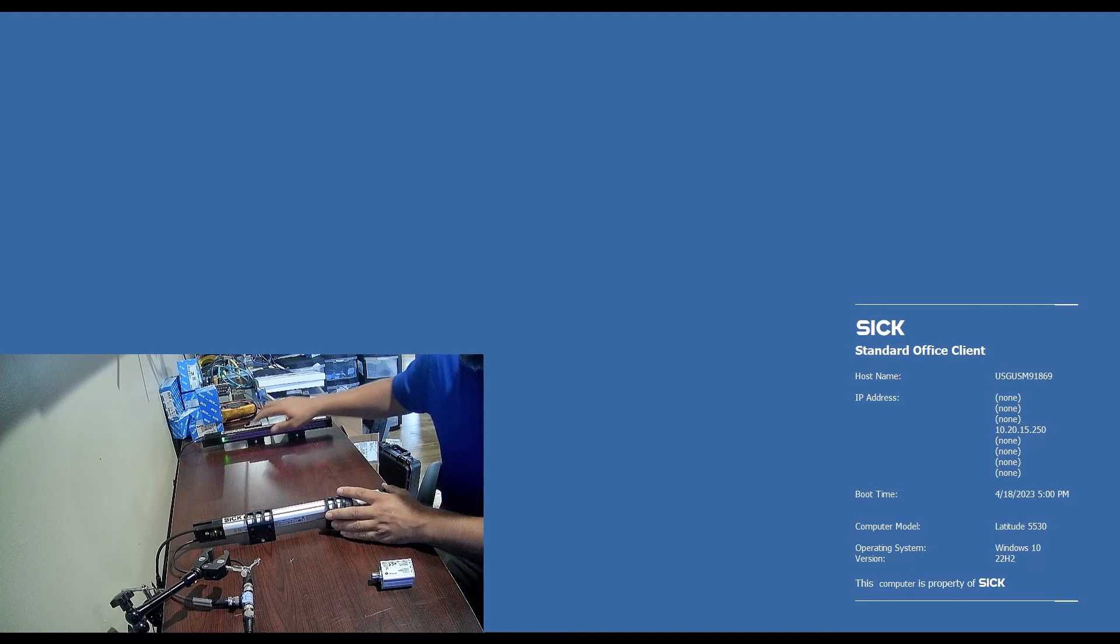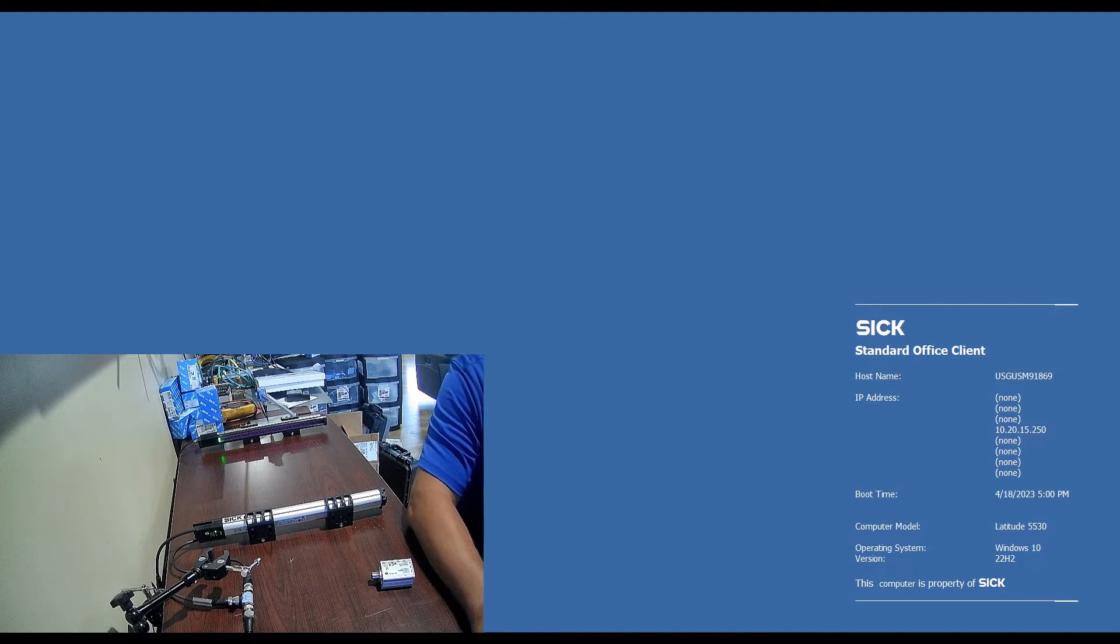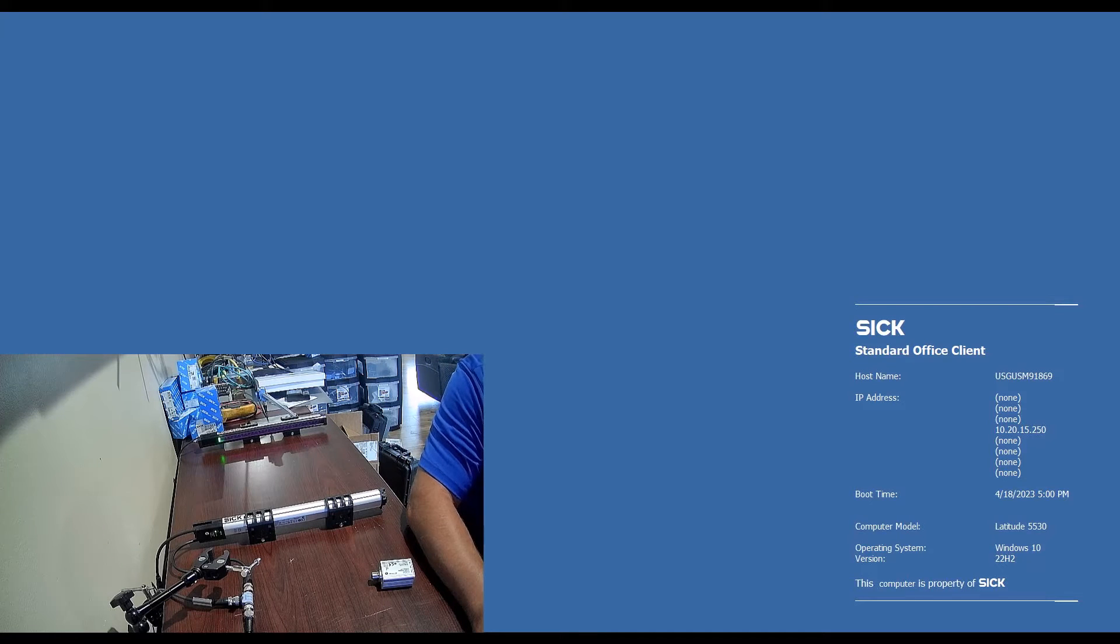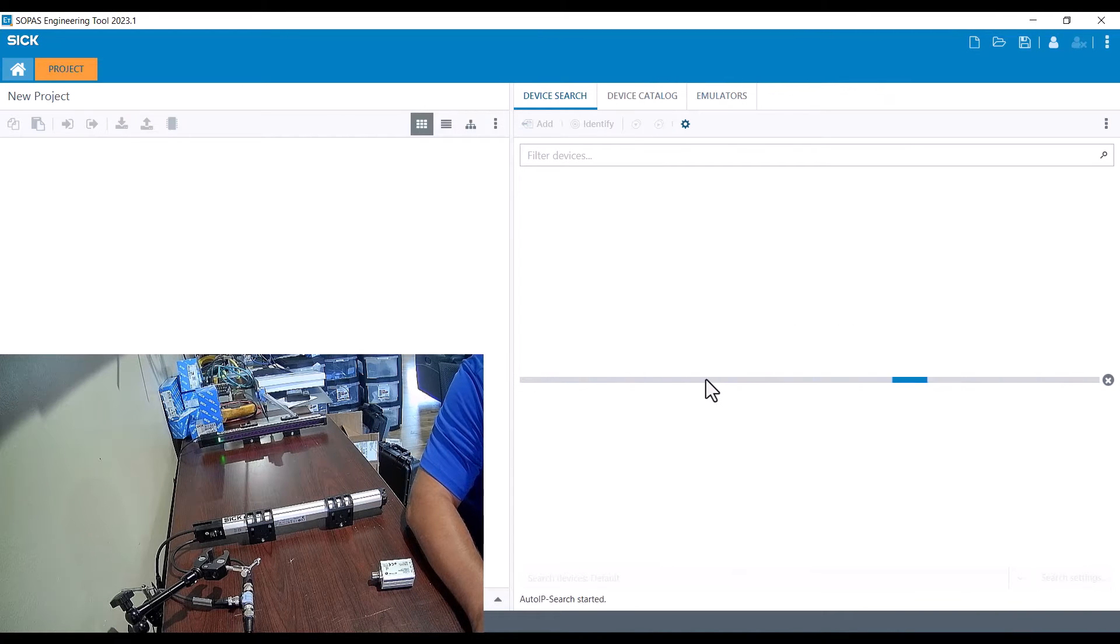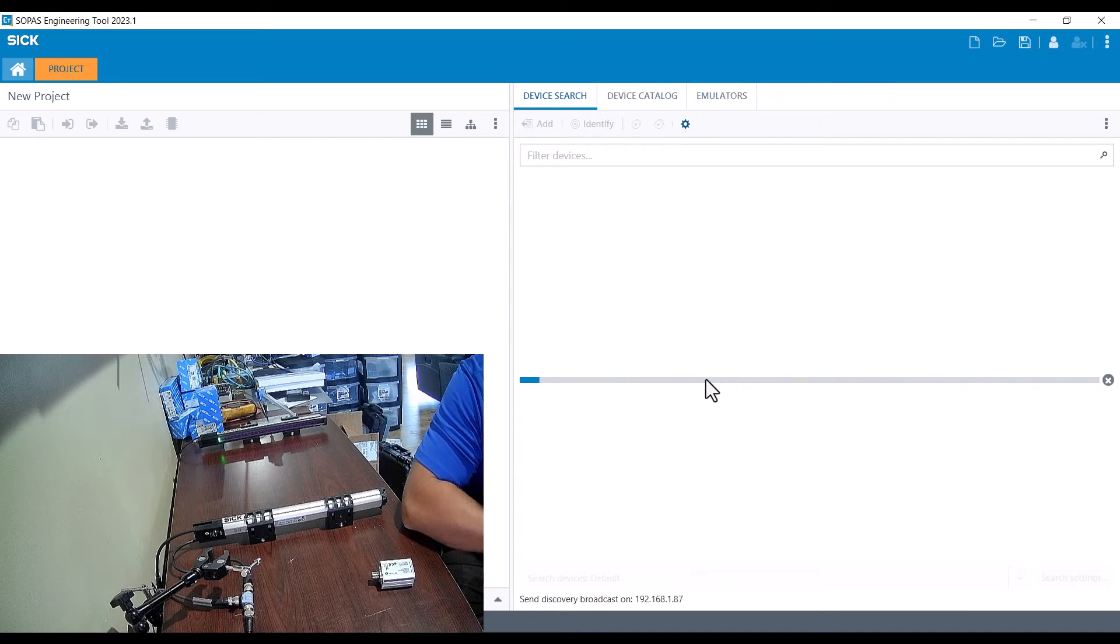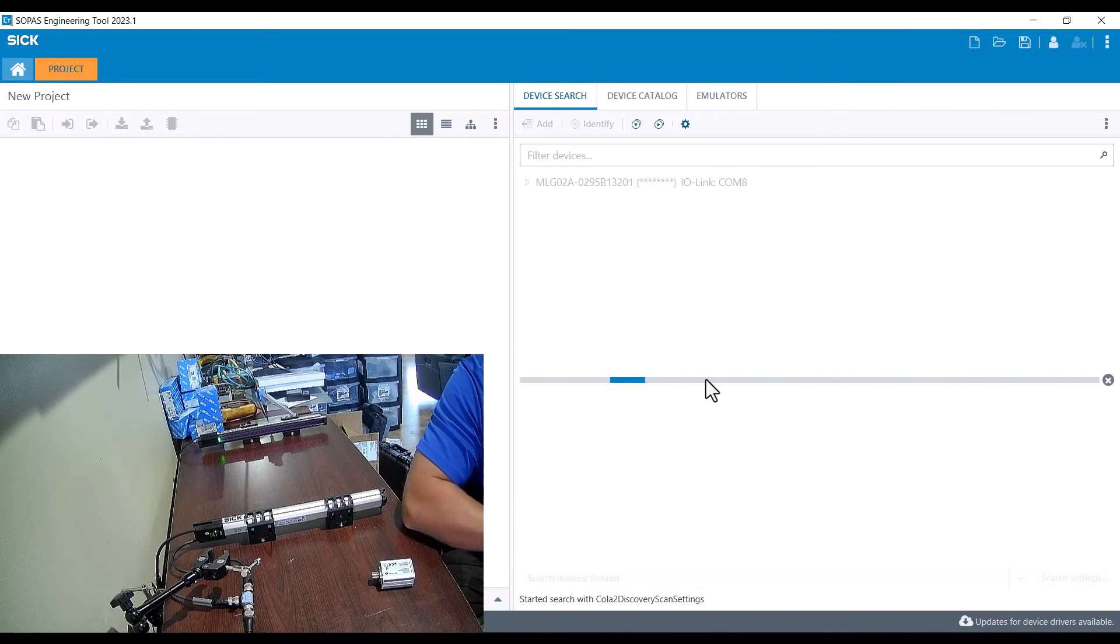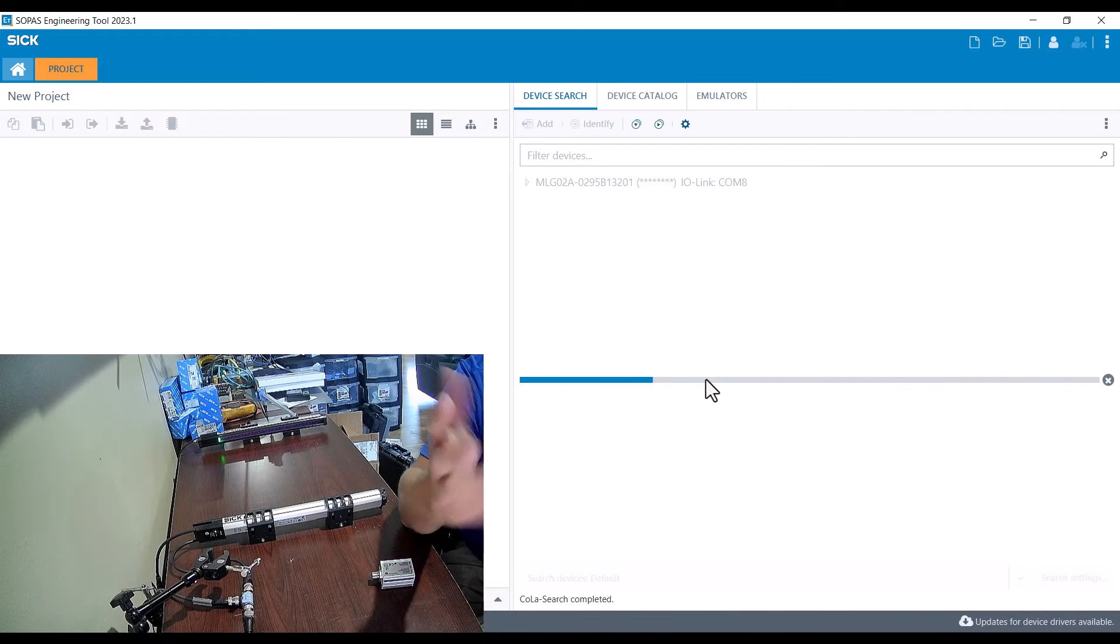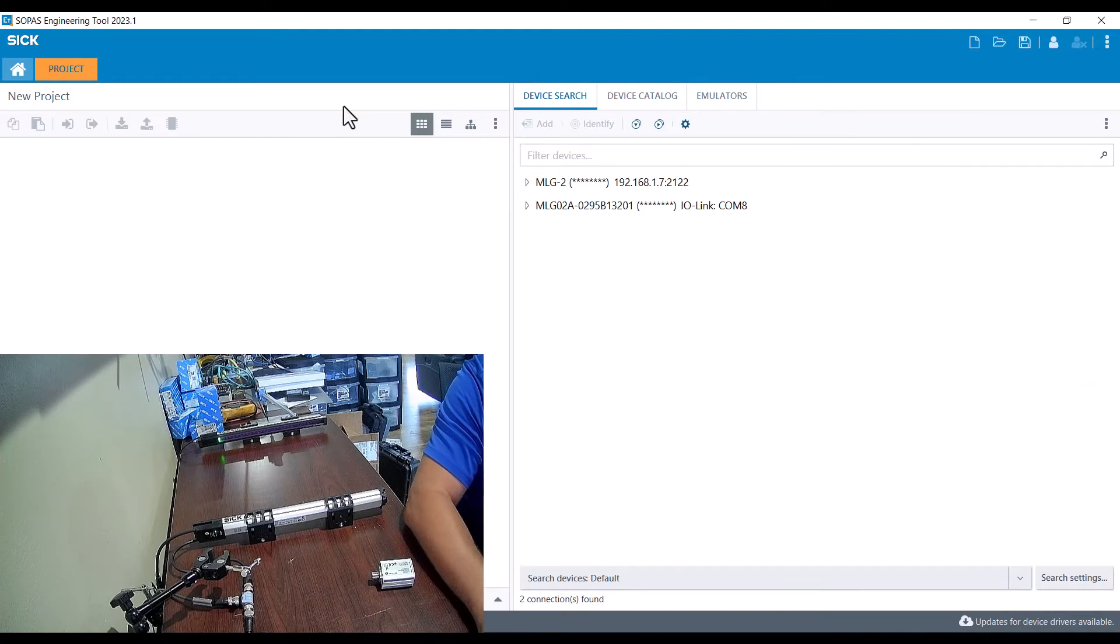I'll open up the SOPAS engineering tool, and once SOPAS opens it'll reach out and start looking for devices over ethernet and iolink. Once it connects, I should have two different connections to the MLG 2: one will be COM 8 which is over iolink, and the other will be over ethernet.